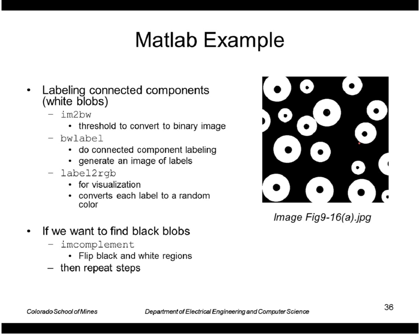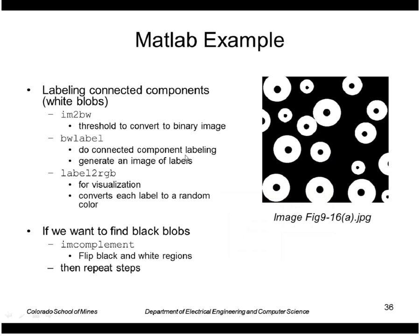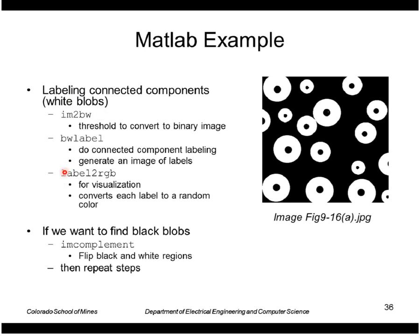Let's look at an example with MATLAB. So MATLAB has a function called BWLabel that will do connected component labeling. So basically, the algorithm I just showed on the previous page. We'll use IM2BW to convert it to a binary image, and then we'll display the results in false color using label2RGB.